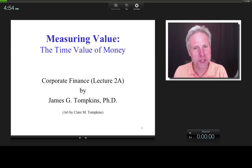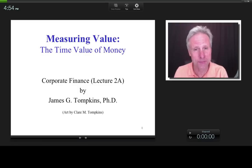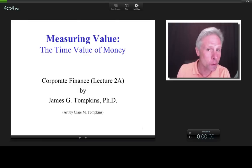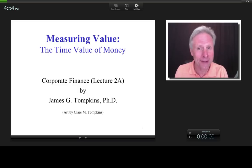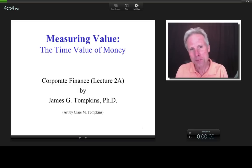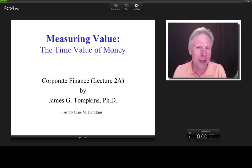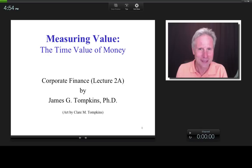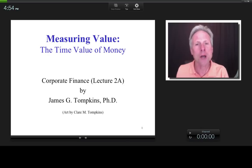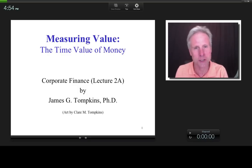Hi everybody. This is James Tompkins, and welcome to Lecture 2 of the Corporate Finance Series. This is Lecture 2A and 2B because I'm splitting this topic — time value of money — into two parts. Before I get into the agenda, I want to show you the outcome if you're one of those brave souls that sticks through both Lecture 2A as well as Lecture 2B.